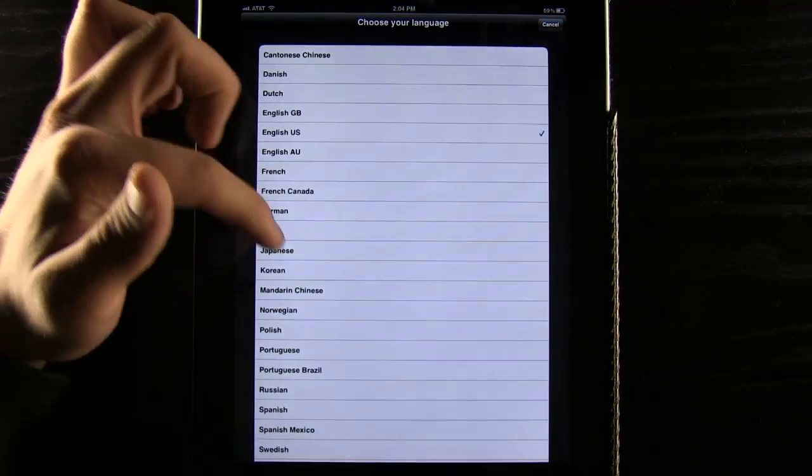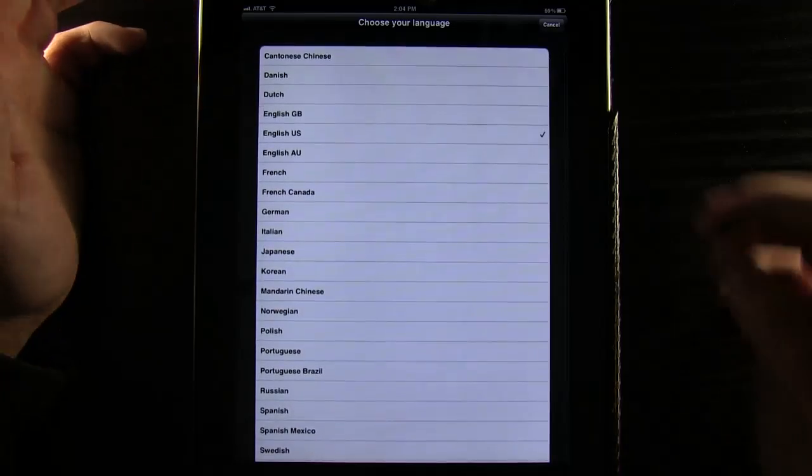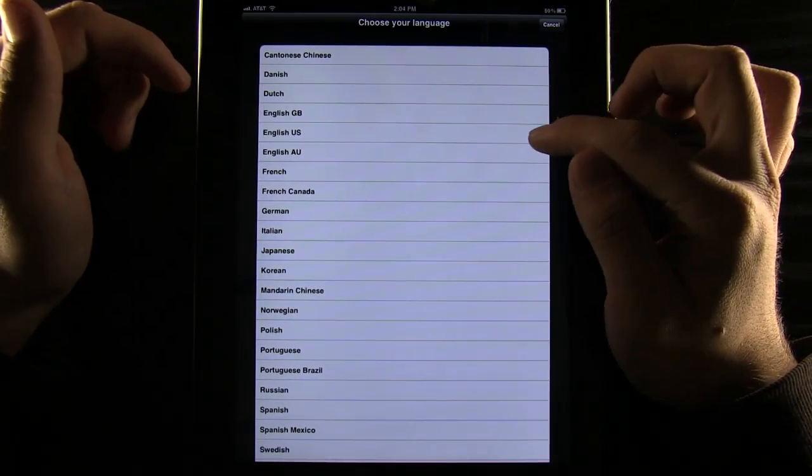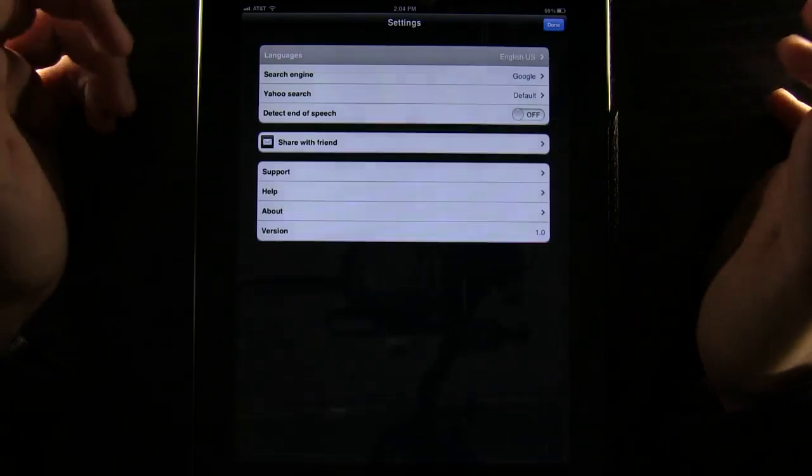You can see we can go into the languages and search between all these different languages we can set. Ours is English U.S. so we're going to save it at that.